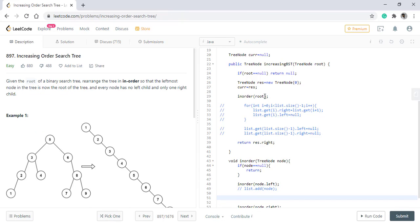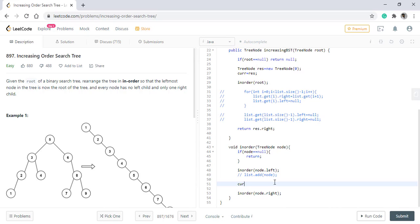Now at any given point, the current points to the last node and we need to attach the root with it. So in this case, it will point to one and we need to attach two to it, which is the root. So what we need to do is the current dot right will be equal to the node value. Before doing this, we need to remove the left link and make it null.